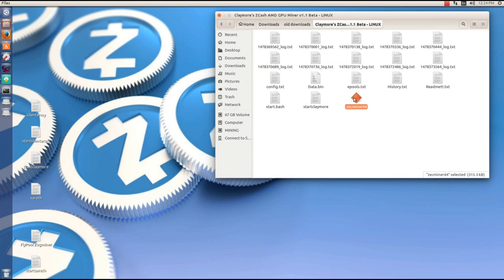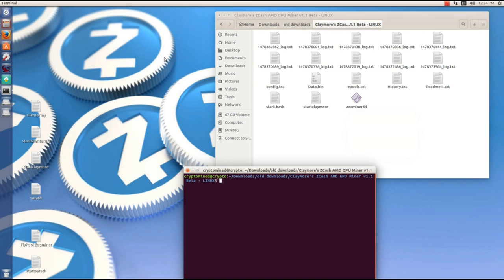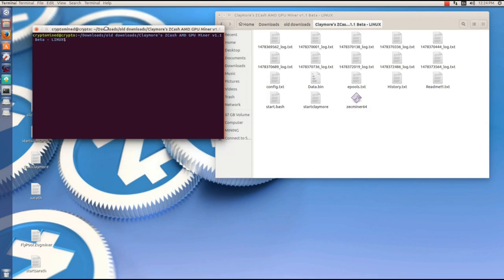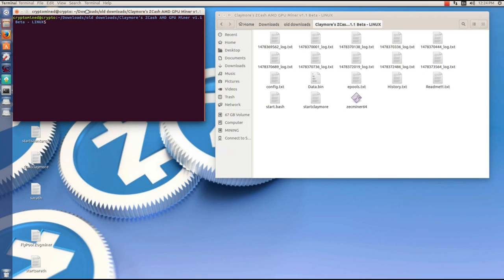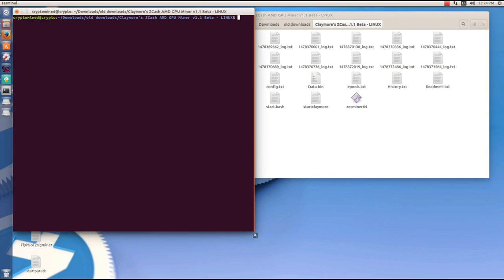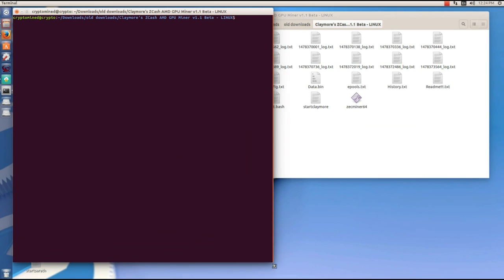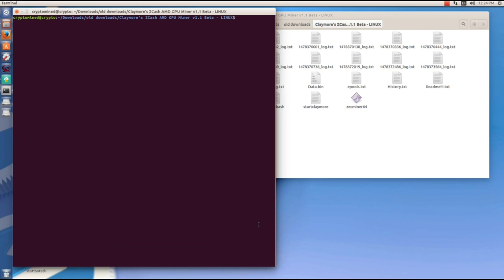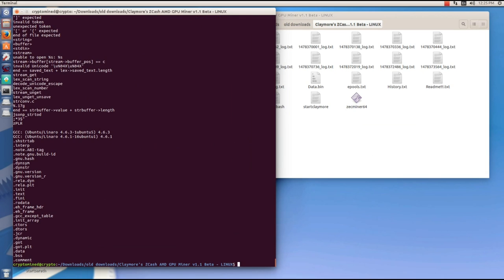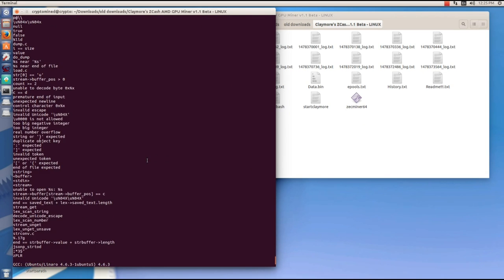From Claymore's Linux miner, specifically the zec miner 64 file. I'm going to open a terminal here and type in strings zec miner 64 and hit enter. Now I'm going to scroll up and keep scrolling up.